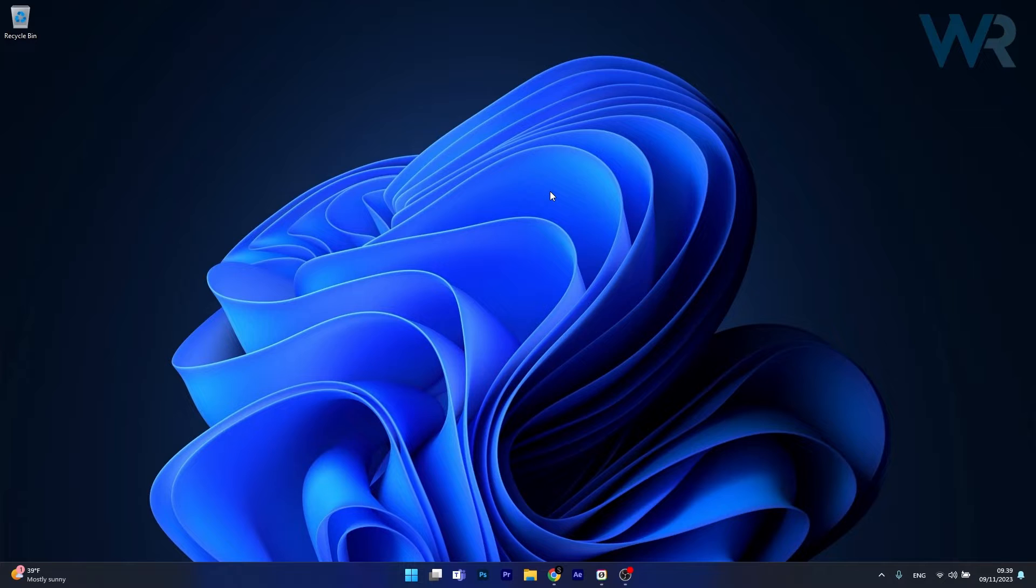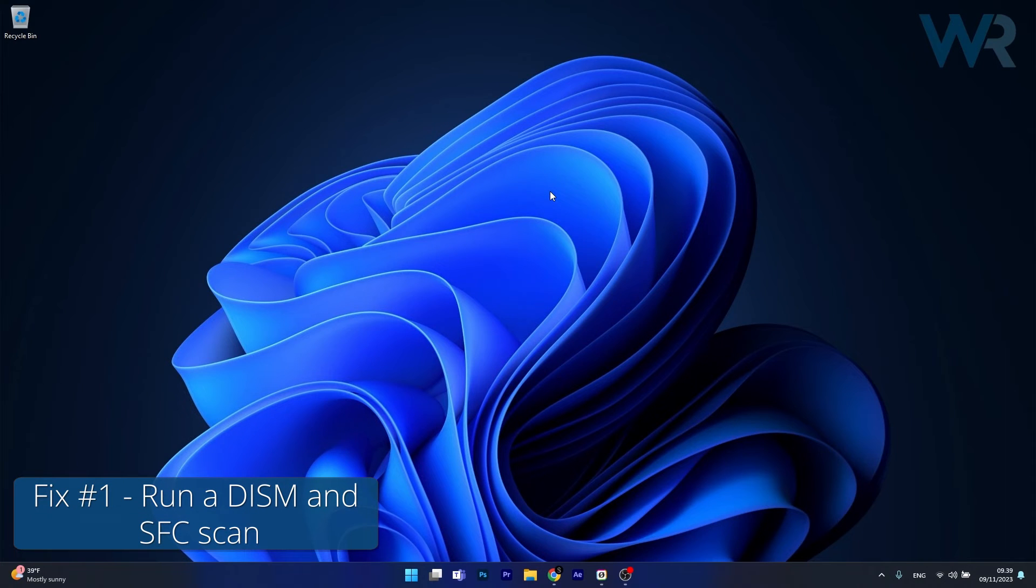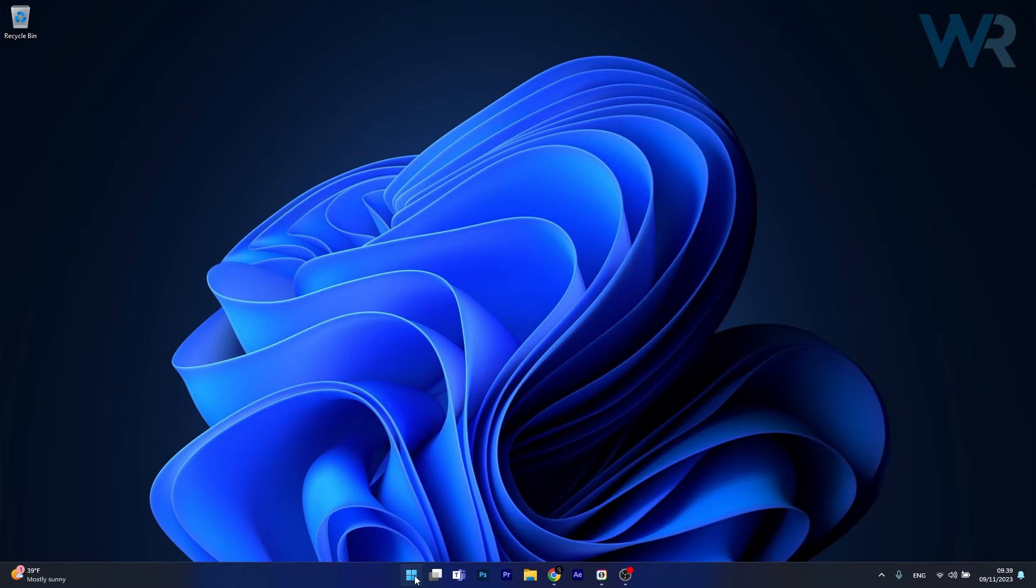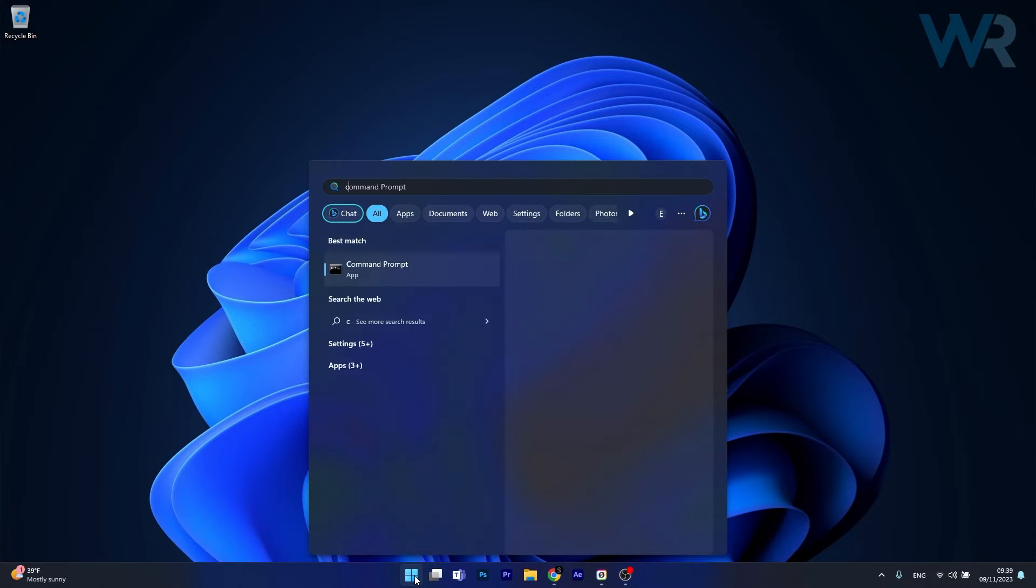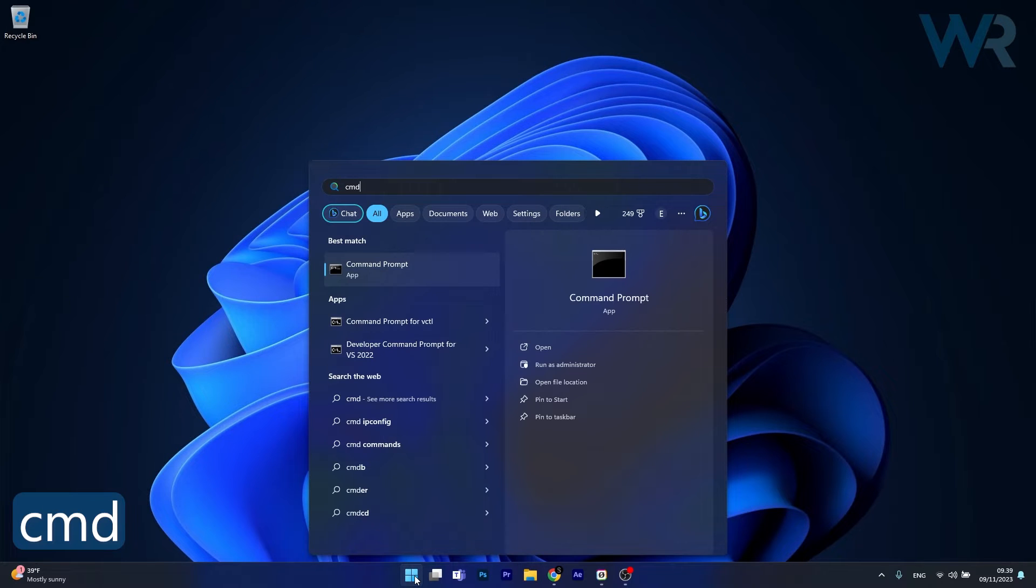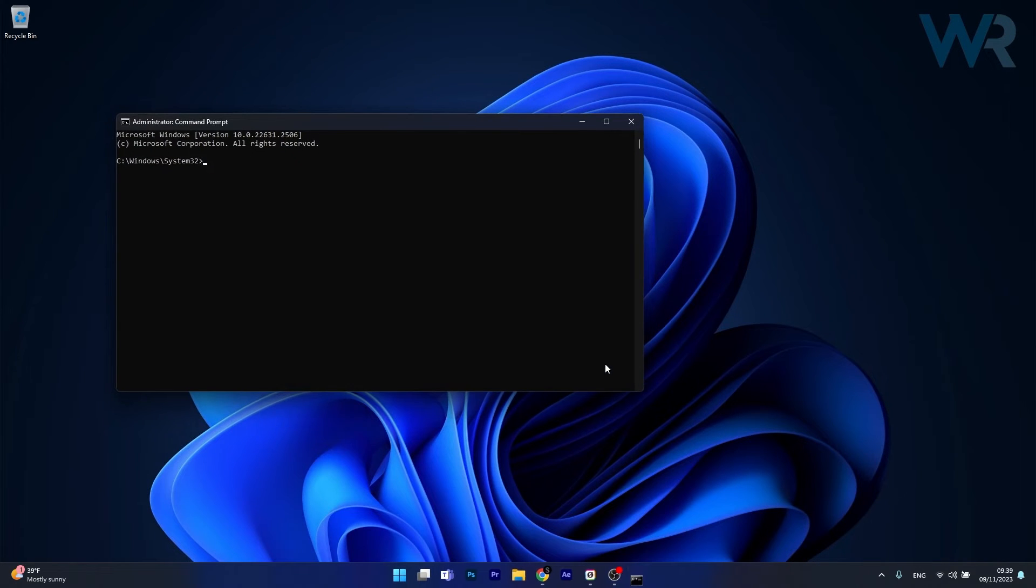So the first solution that you should always take into consideration is to run a system file scan. To do this, press the Windows button, type in CMD, then run command prompt as an administrator.